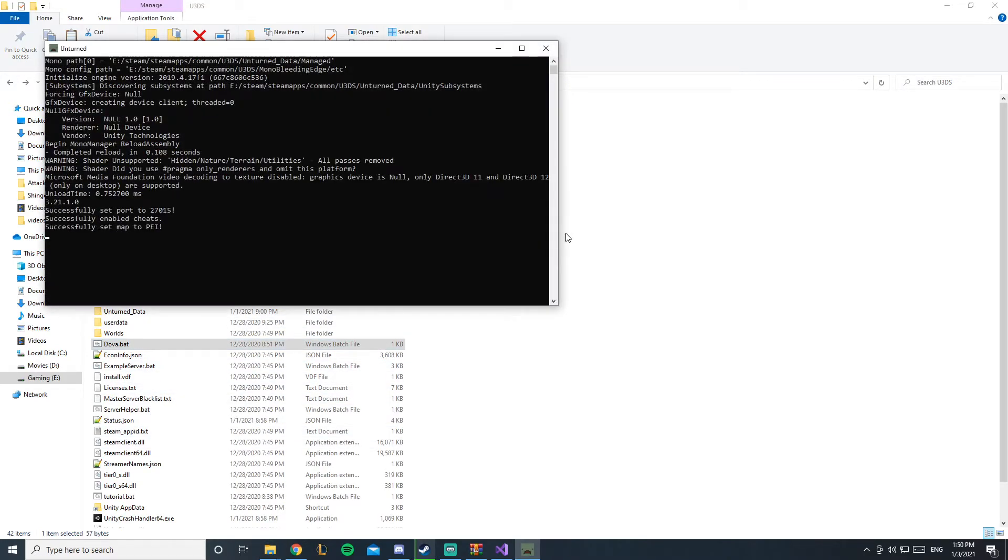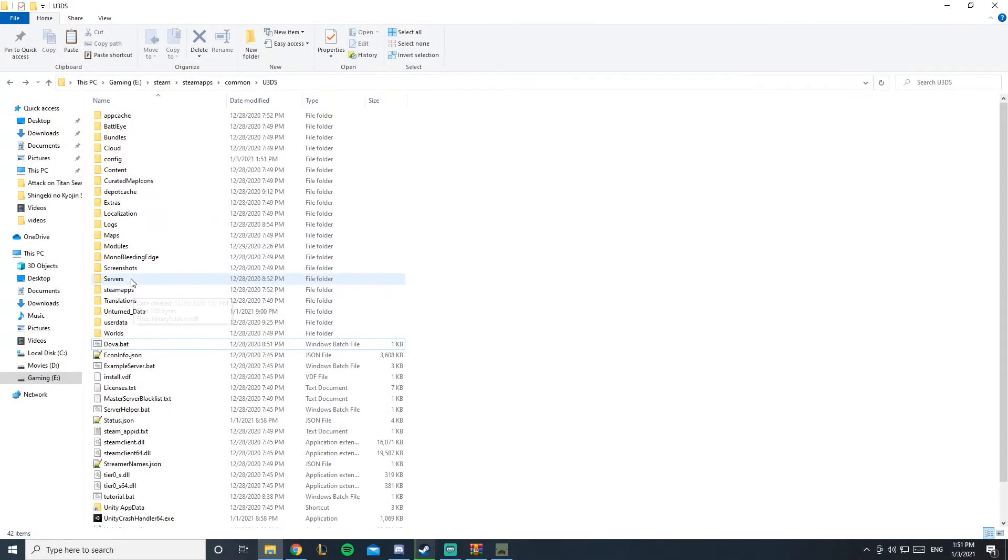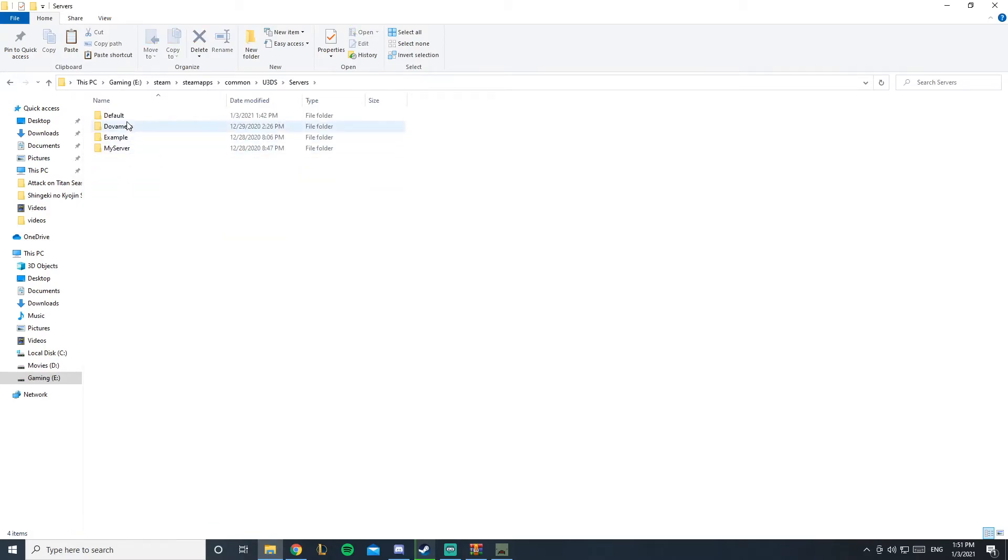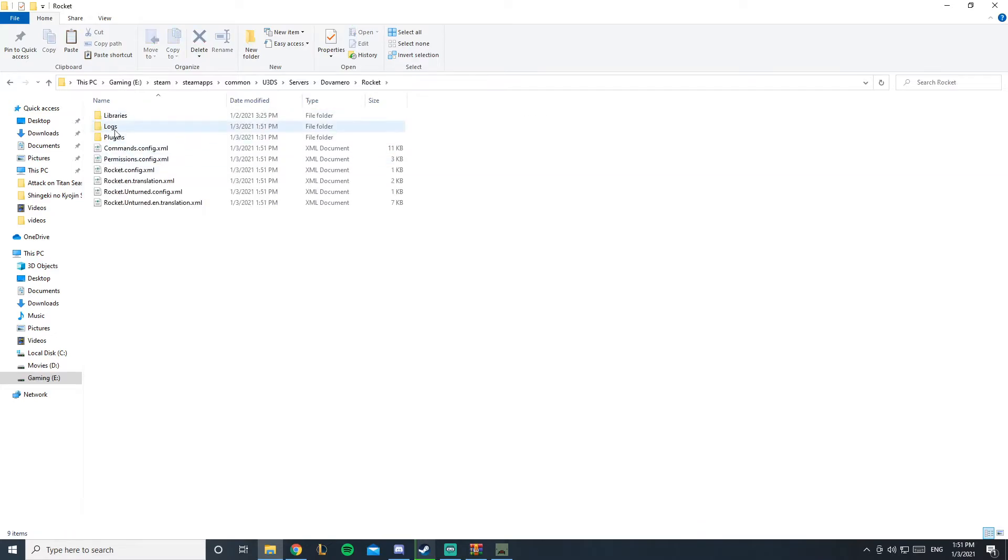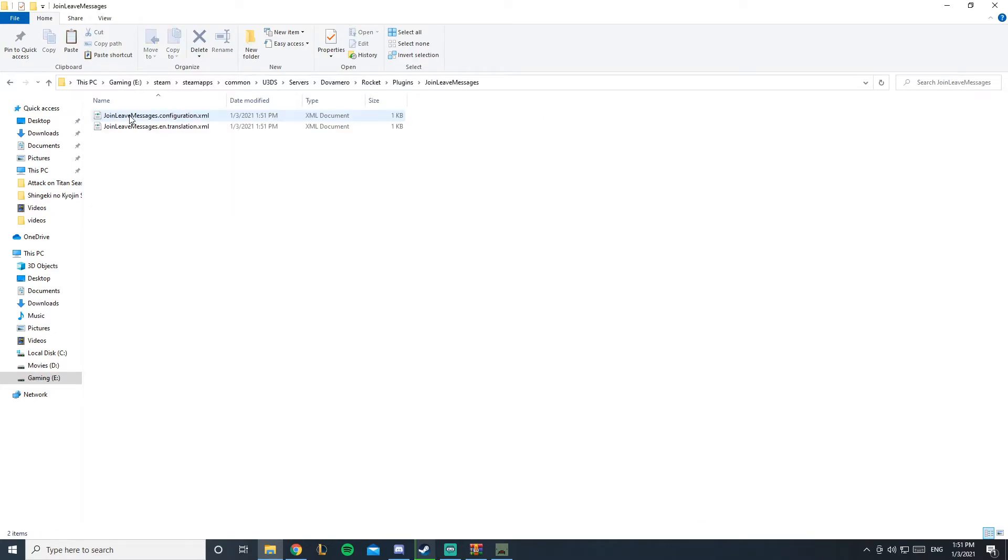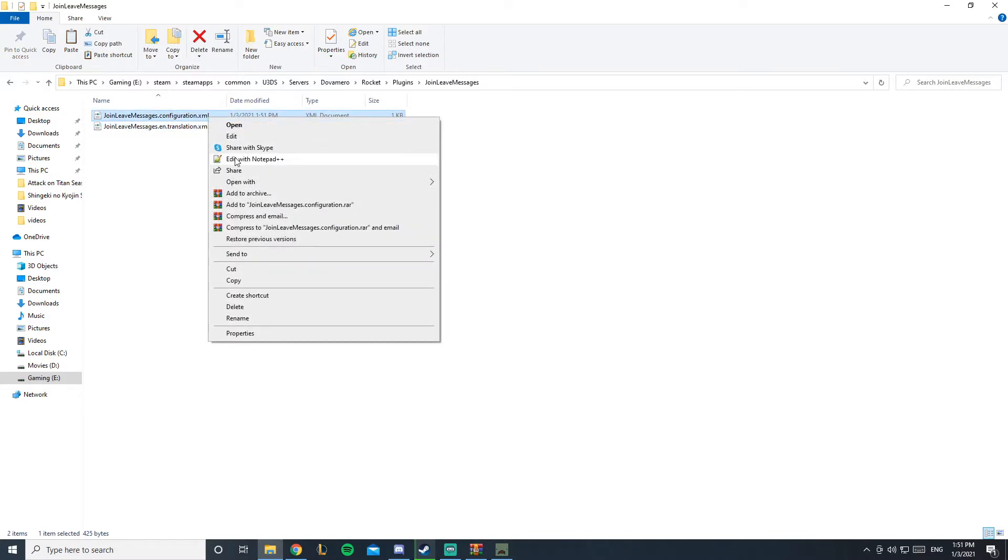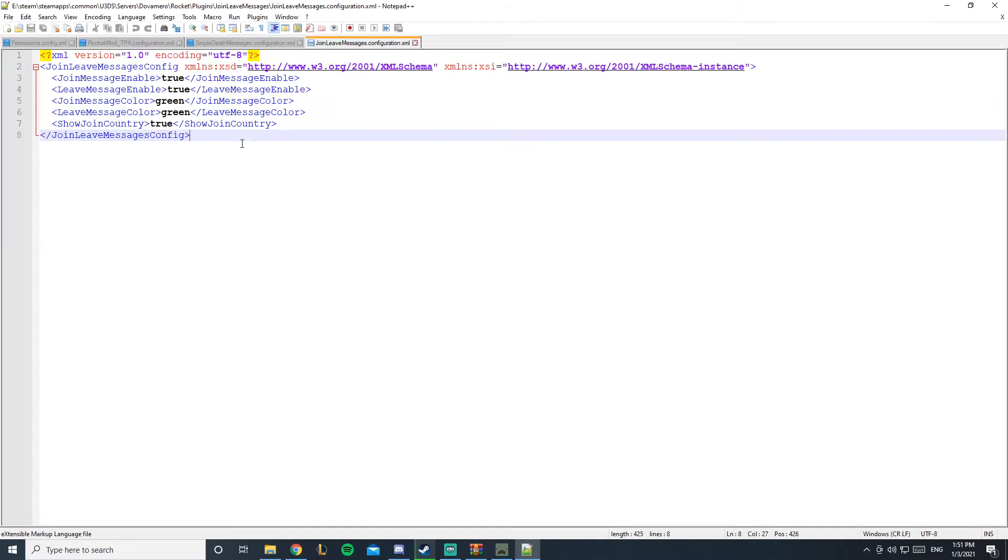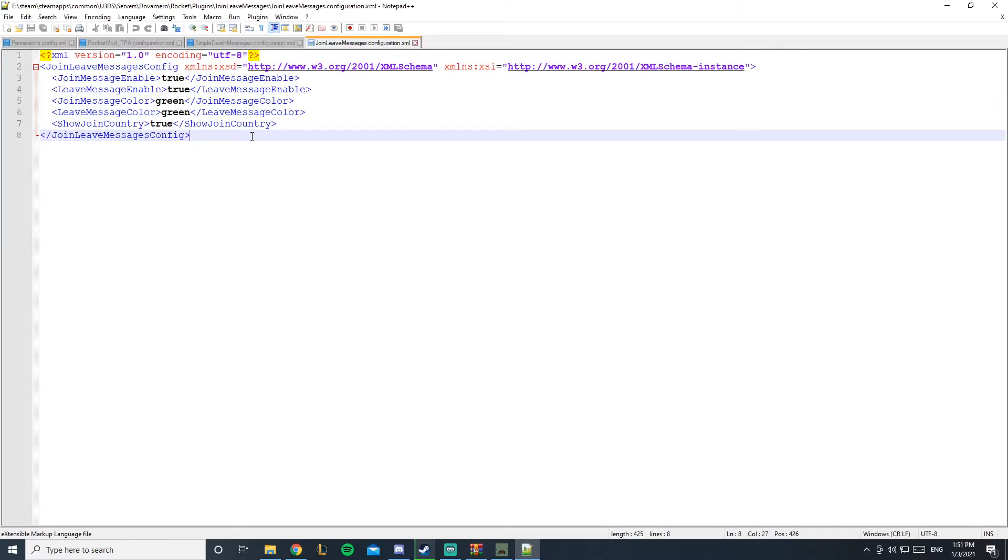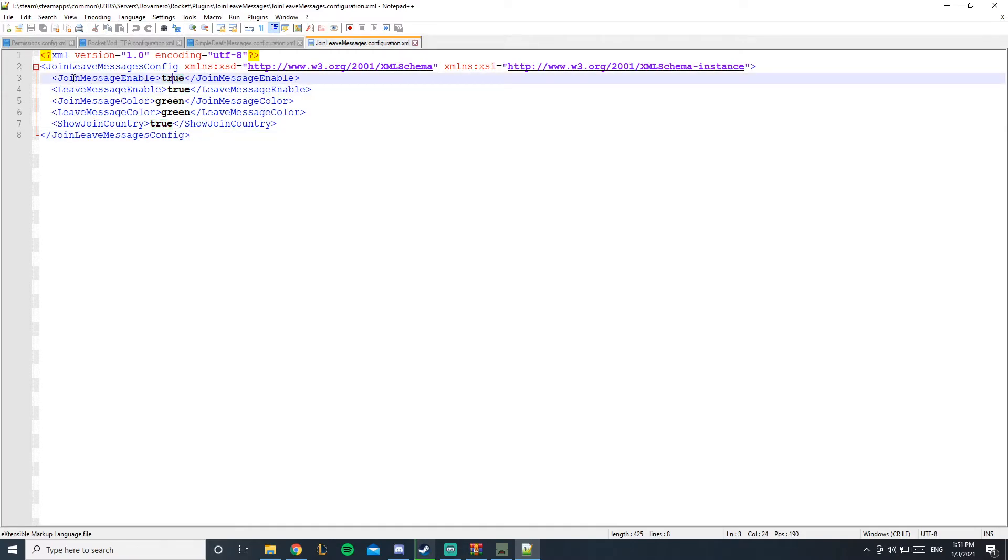Okay, so now my plugin is running and my server is running, so let's go check out our plugin folder, plugins, and join leave messages, and here we go. You could ignore the translation, we're going to configuration. Edit this in Notepad++. If you don't have it already, I'll leave this thing down below and it's really simple.